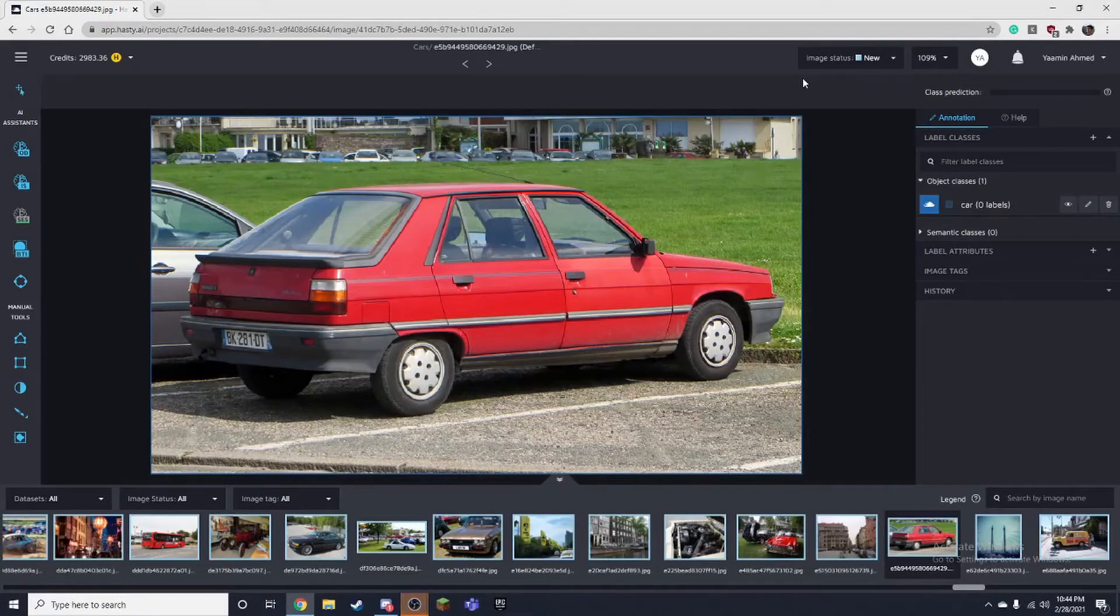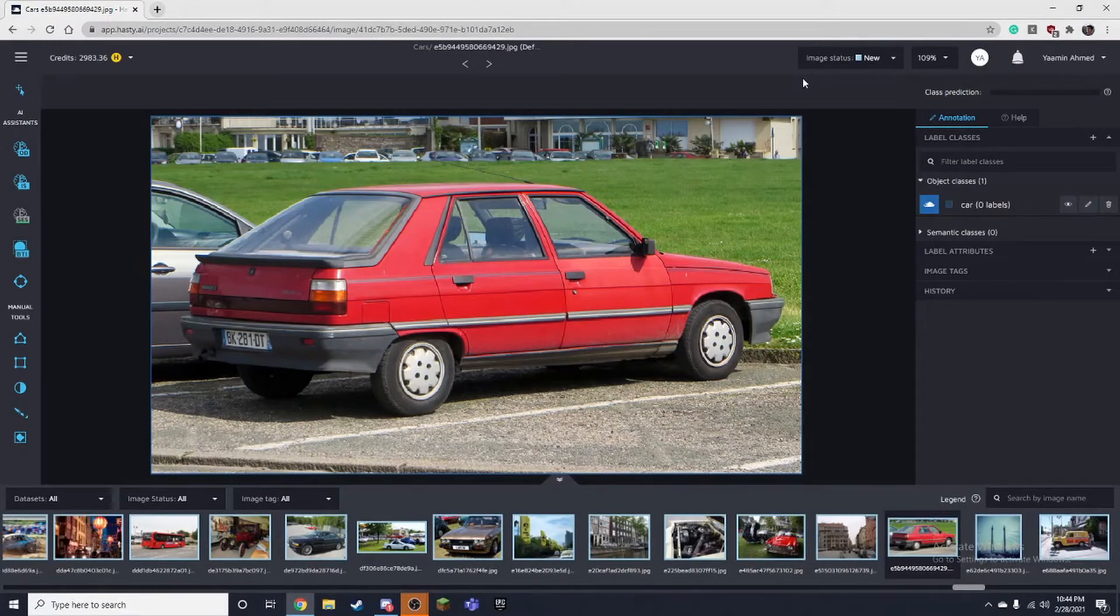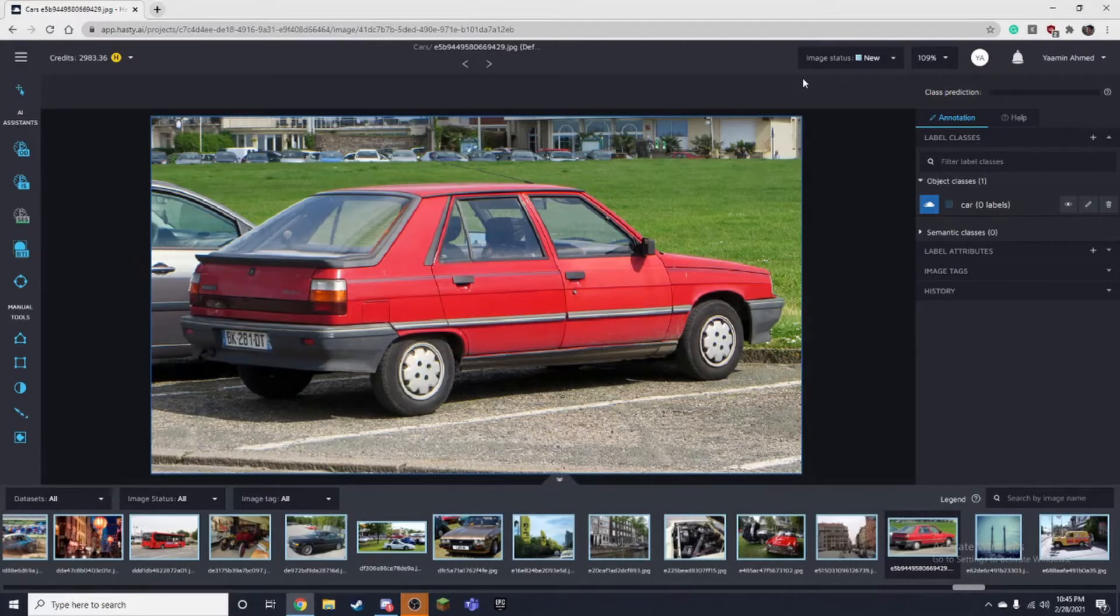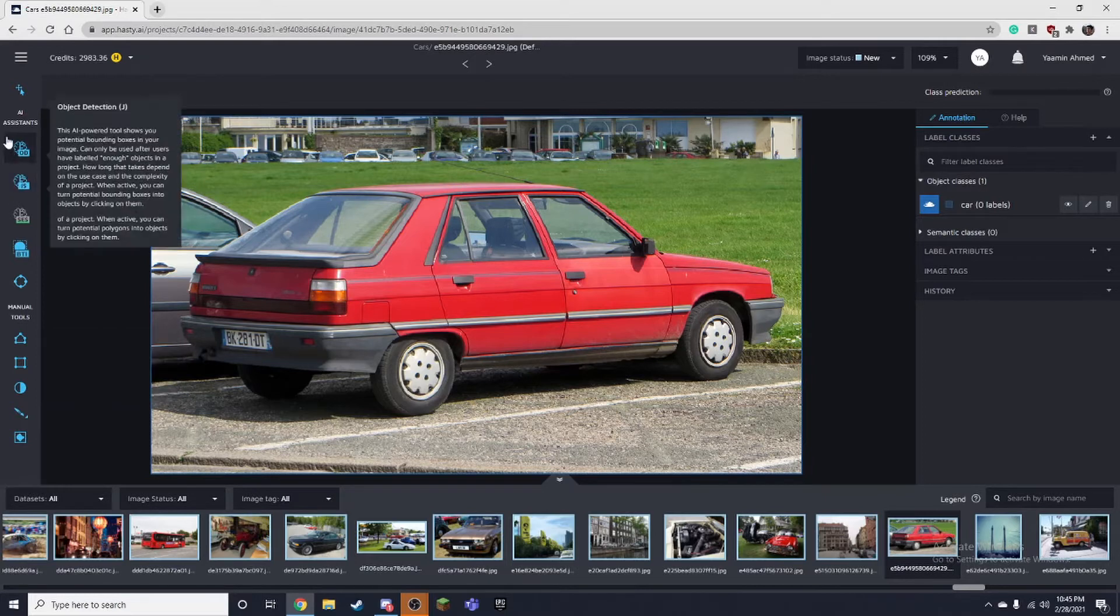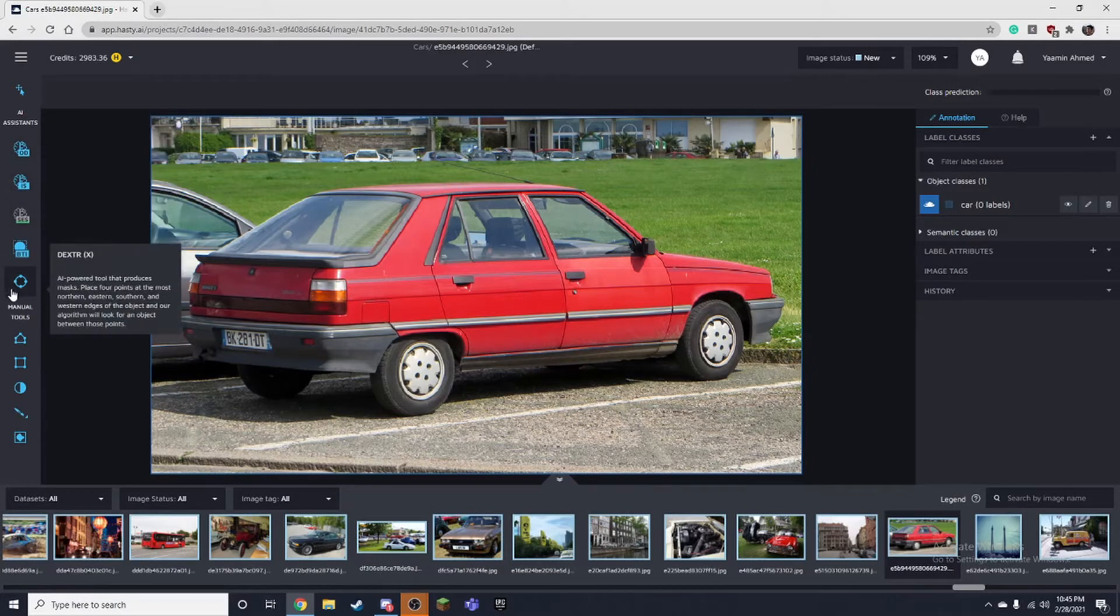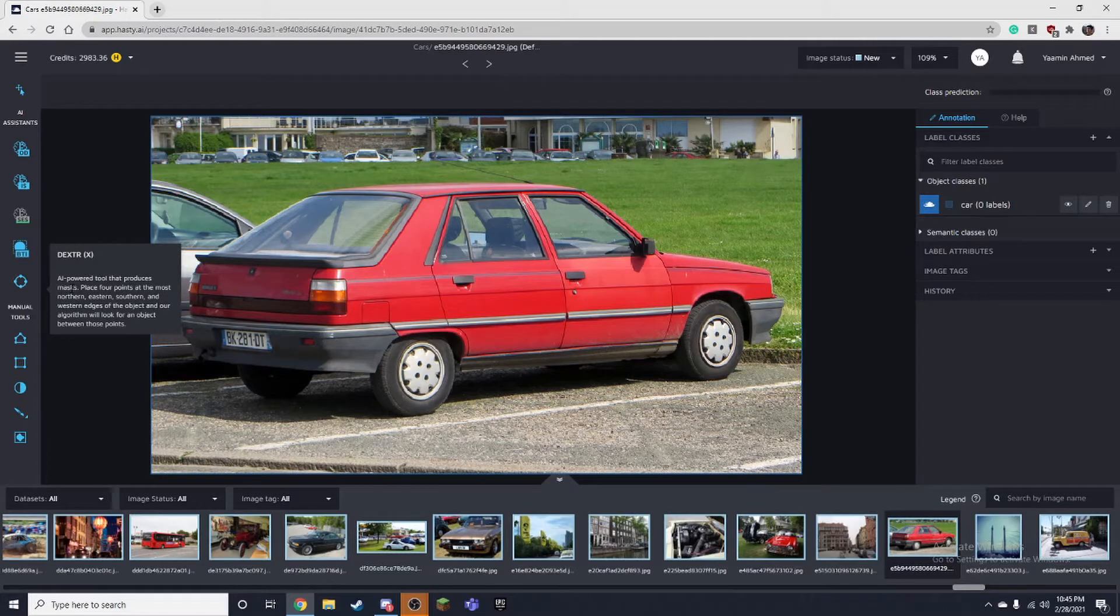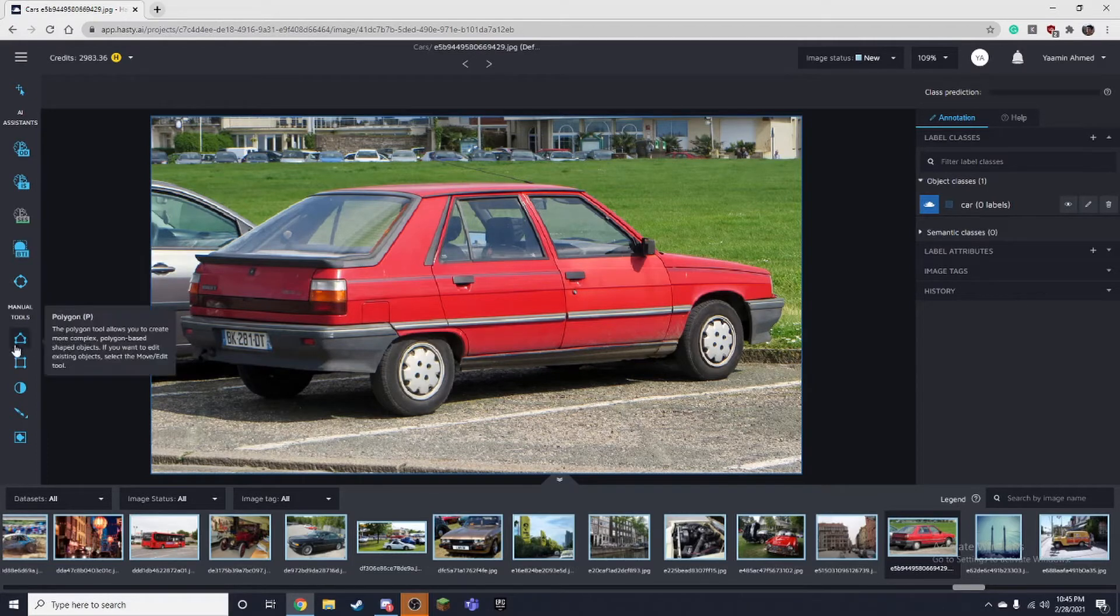Hello, in this video I'm going to be talking about how to use the hasty AI annotation tool and how to use its manual tools and different types of AI assistance. This will be a mini series. Each video will be a couple minutes, maybe a minute long, and I'll be talking about a simple tool and how to use it.